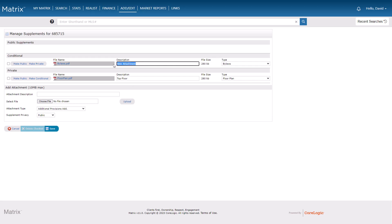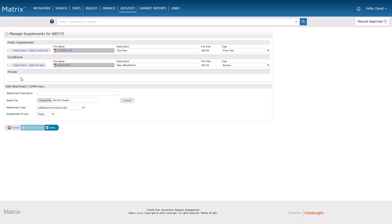Before I save my settings, I've decided to quickly add some supplement details as well as make the floor plan public. This is so it remains visible even after the property has been taken off the market.